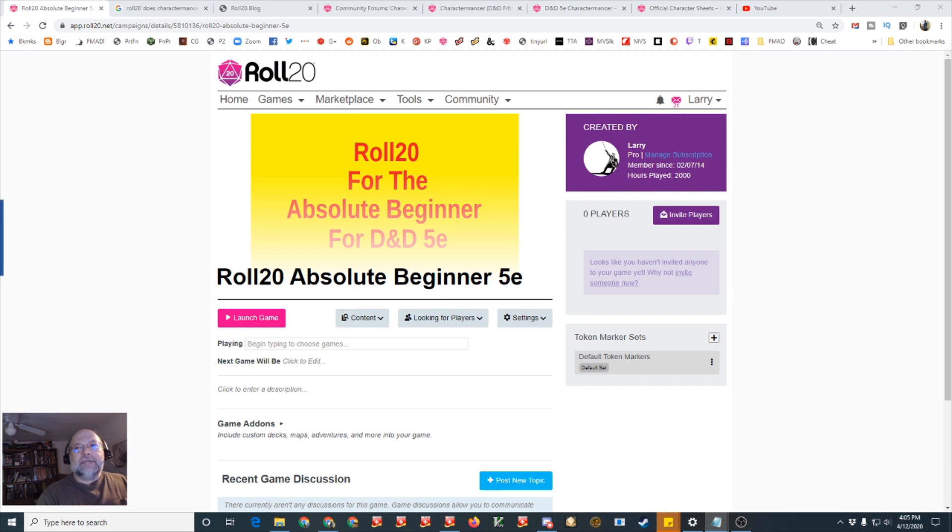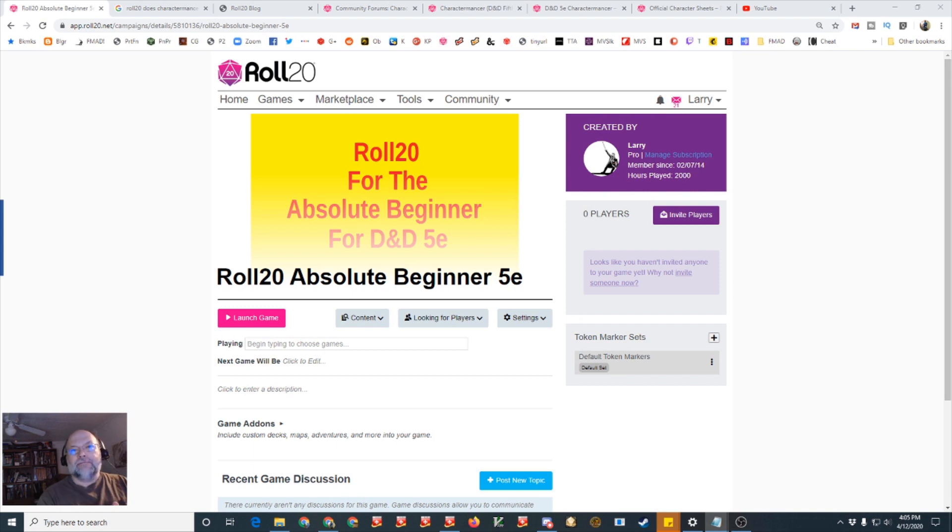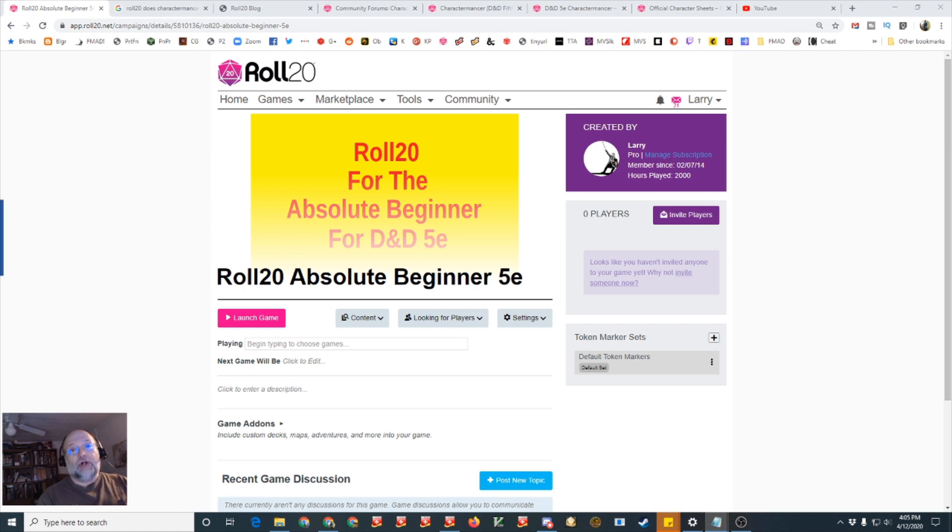Charactermancer is a very fast way that automates the filling out of the character sheet in Roll20 for a D&D 5th edition character. The Charactermancer is available in all tiers, the basic free tier and both paid tiers.